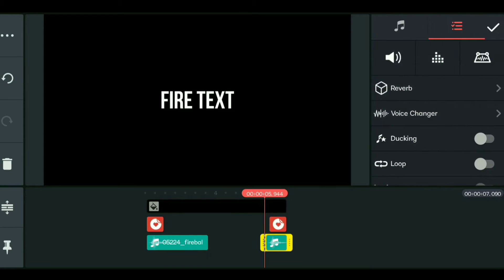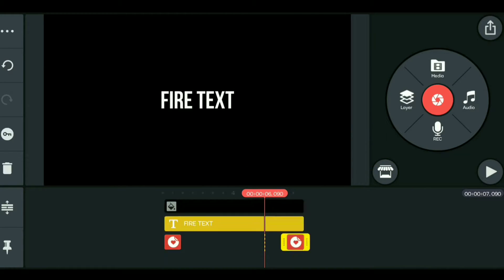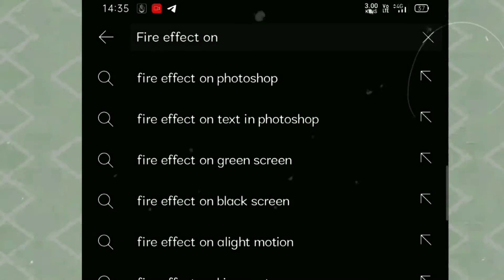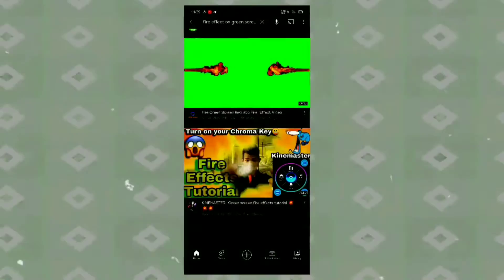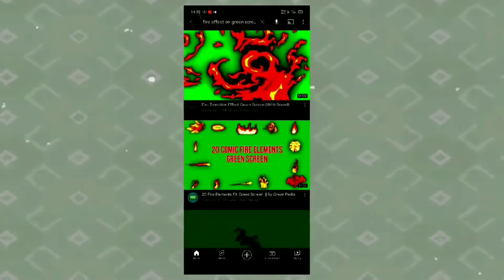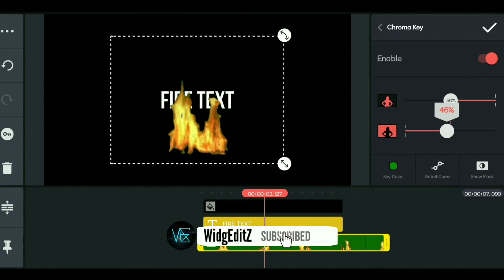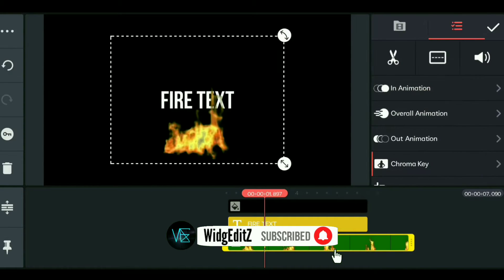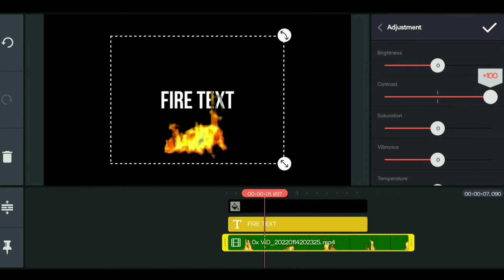For the second text effect, use a green screen. You can find free green screen footage on YouTube or Google and download it. Once you add the green screen, use the Chroma Key tool to remove the background.